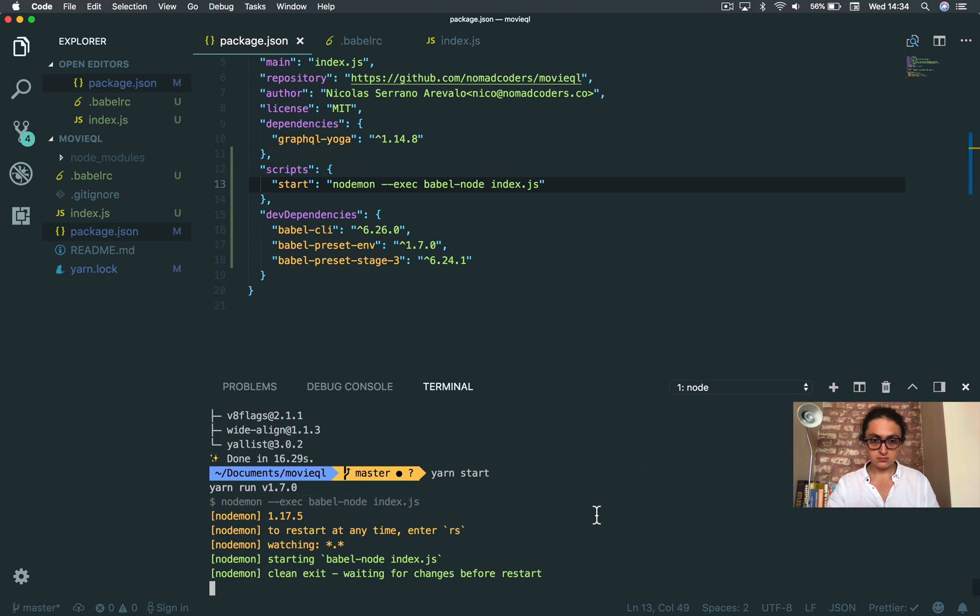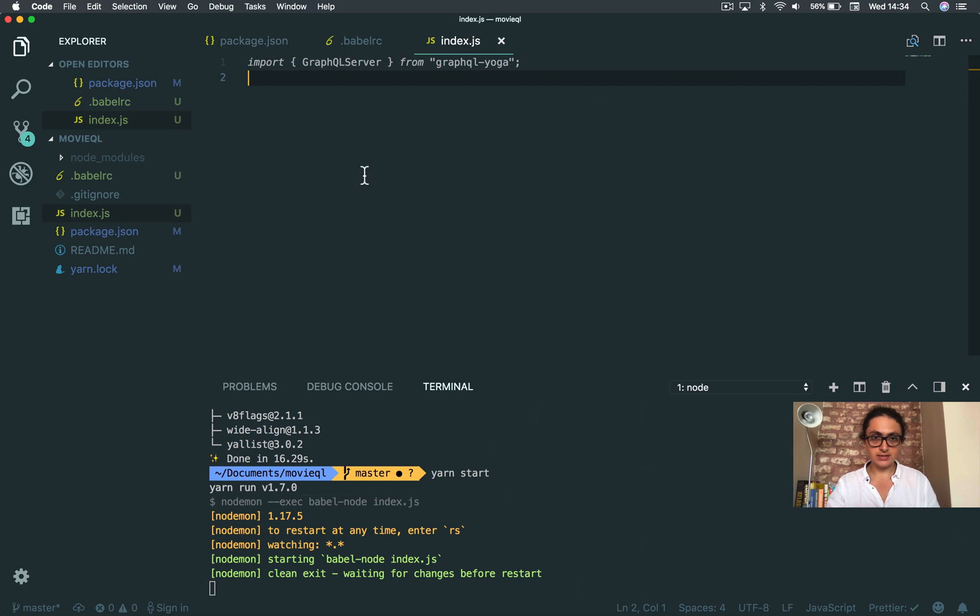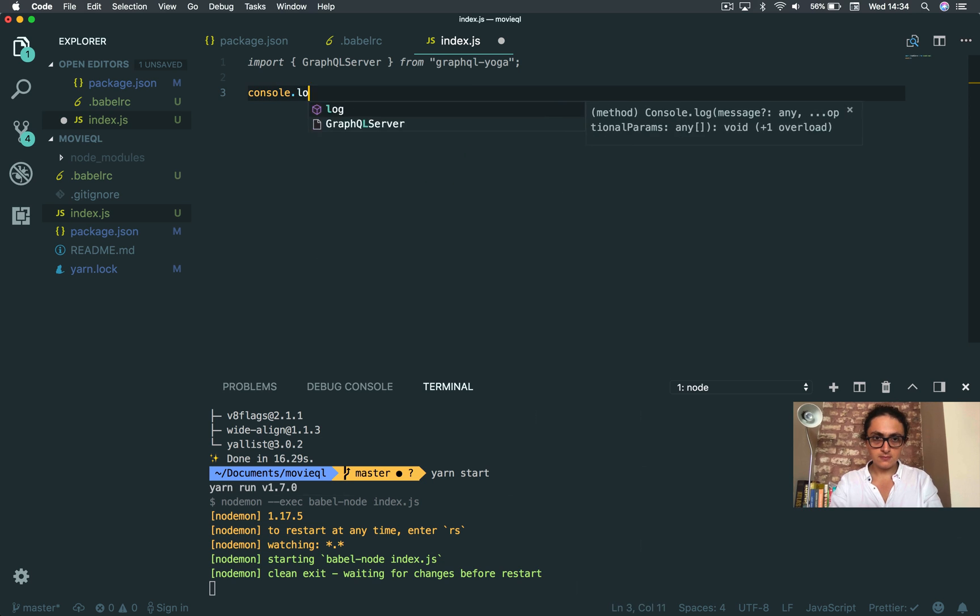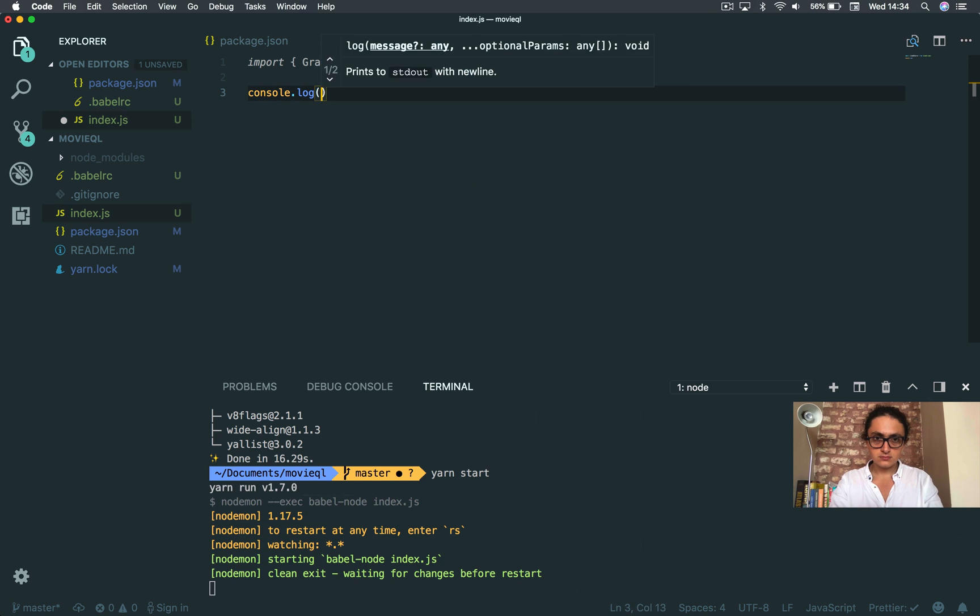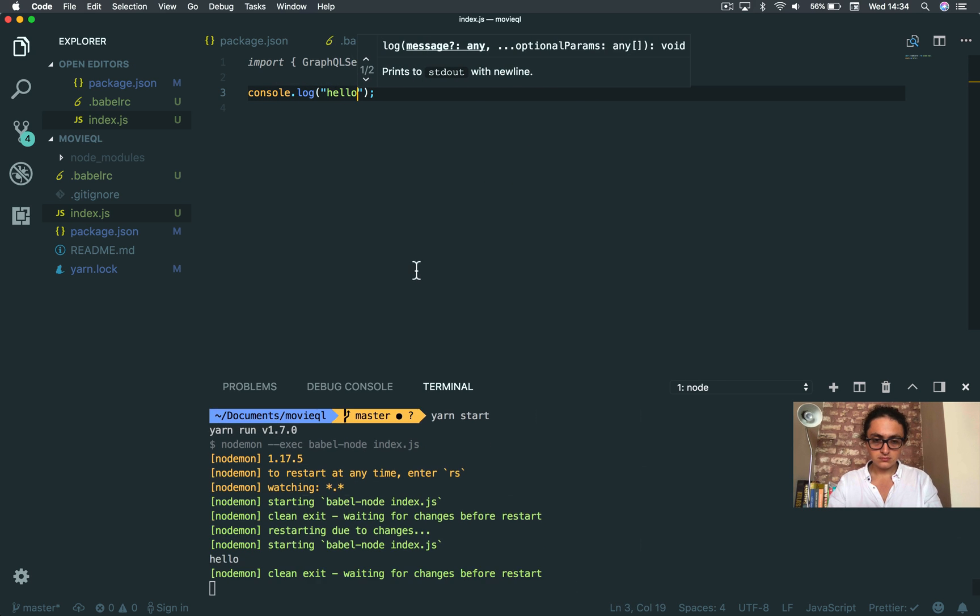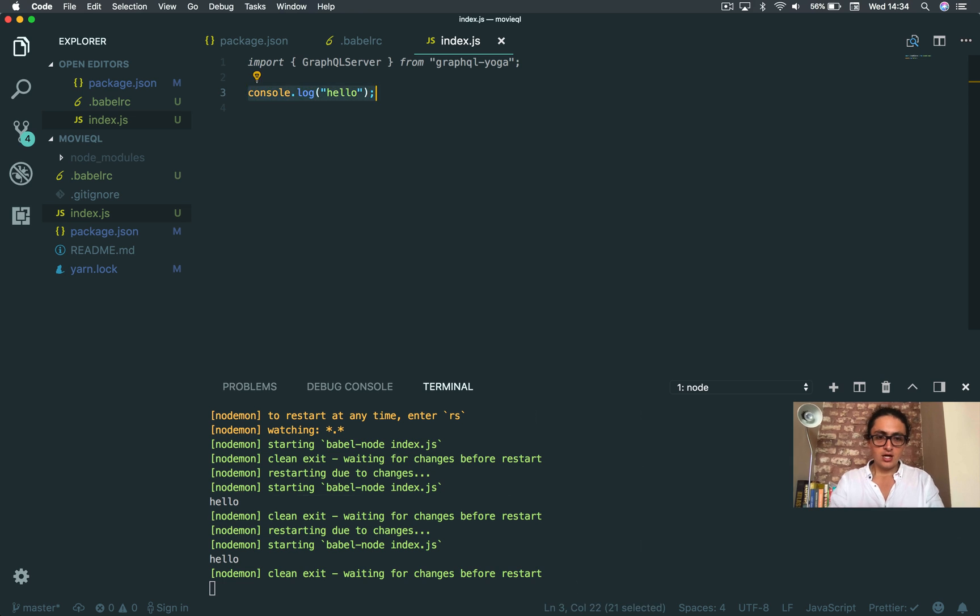I think that's it. No, I added console log. Hello. It's working, done.